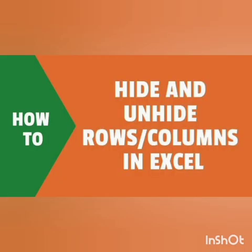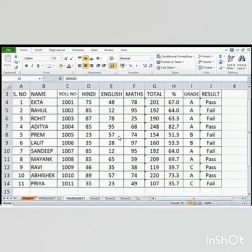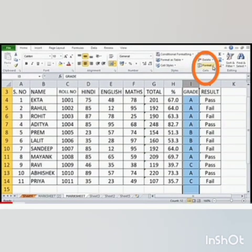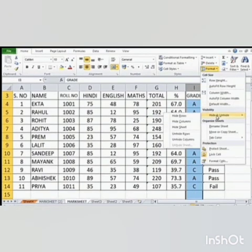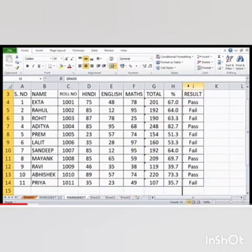Let's learn how to hide and unhide rows or columns in Excel. To hide and unhide columns, follow the given steps. Open a worksheet and type the data. Then, select the column that we want to hide. Then, click on the Format option in the Cells group in the Home tab. Then, select Hide or Unhide option from the list. From that list, select Hide Column option. Now, the selected column will be hidden from the worksheet.